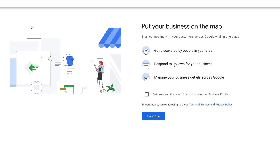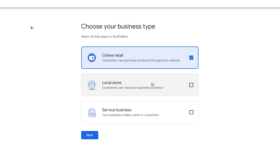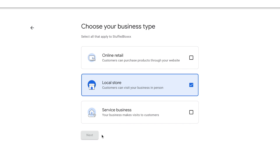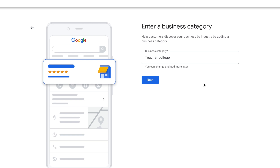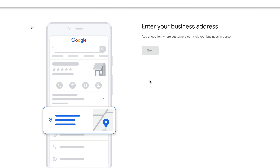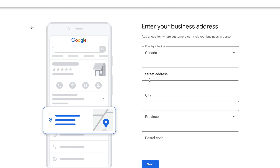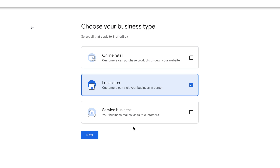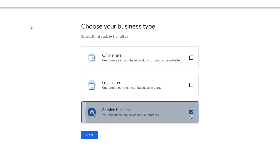Let's go back to the business type to show you another option. If you choose 'Local Store' instead of 'Online Retail', it will not ask you for your website. It will ask you for your business category as well as your business address, and then everything else is the same as the online retail store.